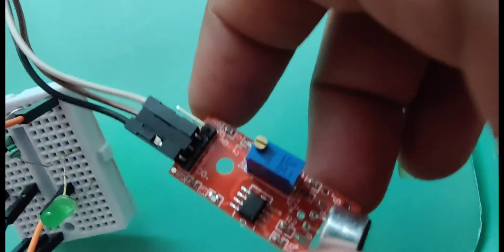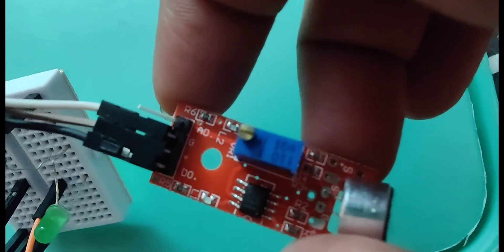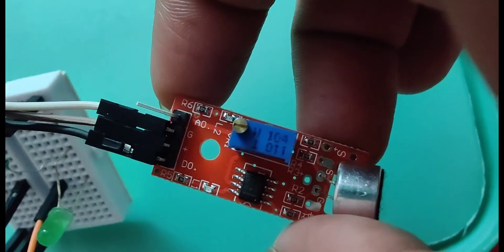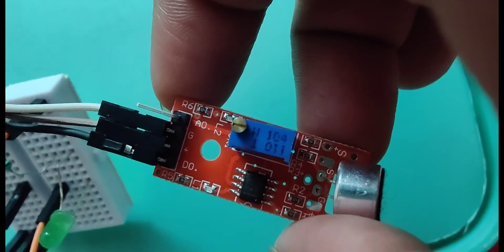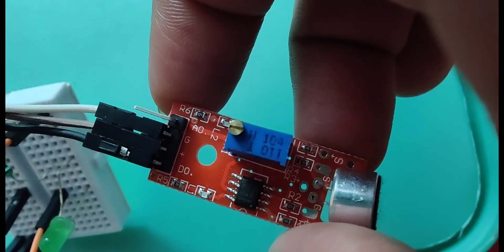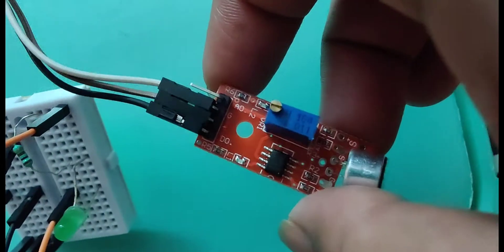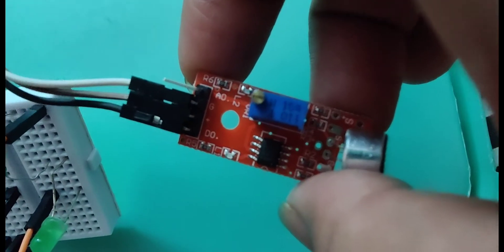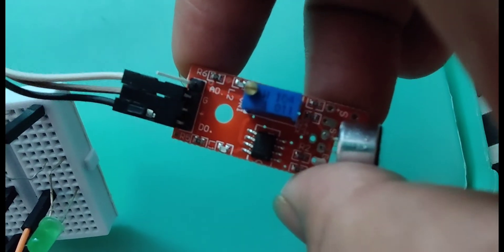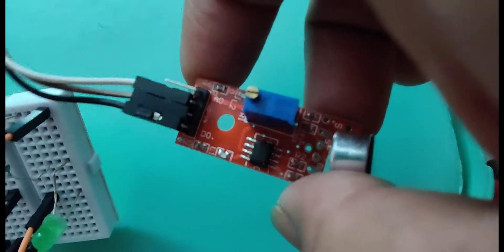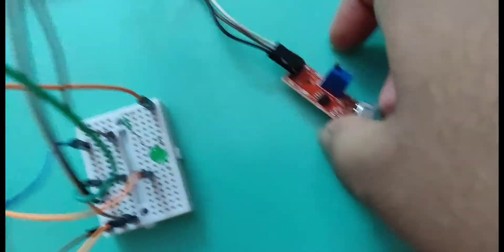This is sound sensor which has four pins analog, ground, positive and digital in which I'm not going to use analog pin. Instead I'm using digital pin.